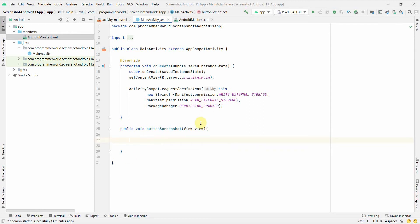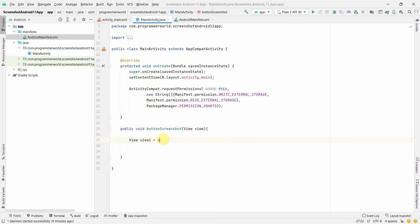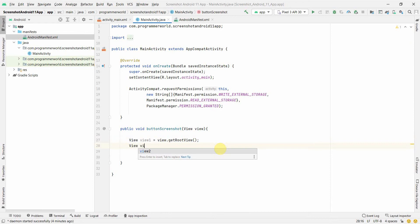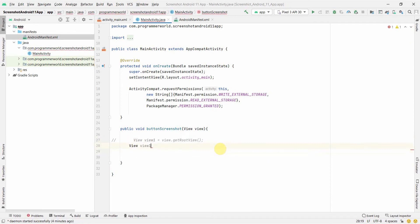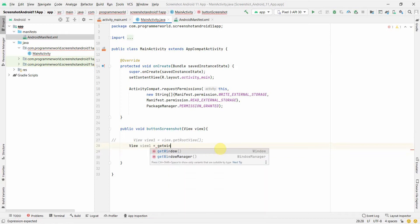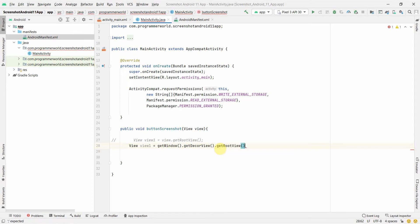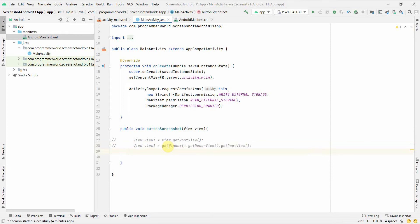In the main method we already receive the view of the button that called it. We can create a View called view1 using view.getRootView() to get the root view of the complete screen. Alternatively, we can use getWindow().getDecorView().getRootView(), which also returns the complete layout view. I'll try the first option first.